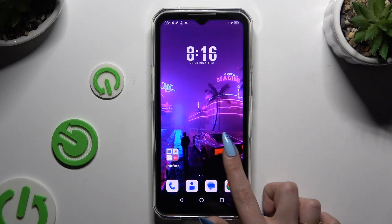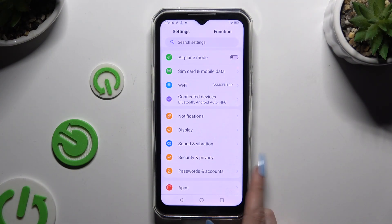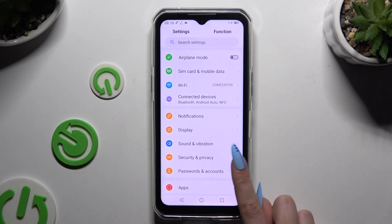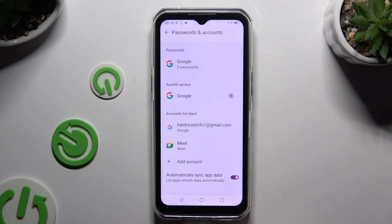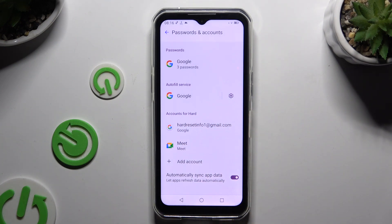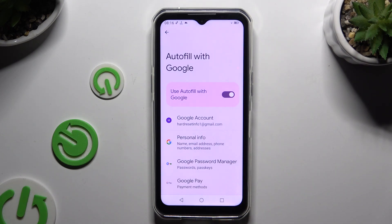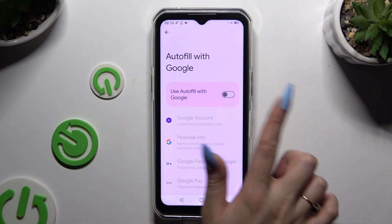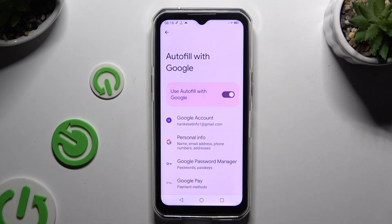Begin by launching Settings and hitting Passwords and Accounts. Then tap on the gear next to Google under Autofill Service, and select the toggle next to Use Autofill with Google to switch it off or on.